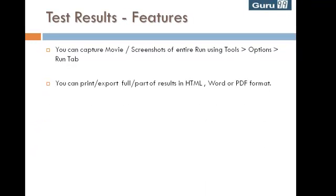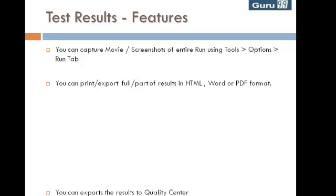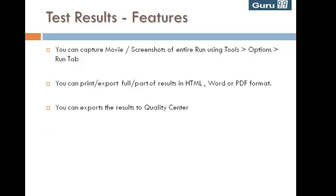You can print or export full or part of results in HTML, Word, or PDF format. You can also export the results to Quality Center.